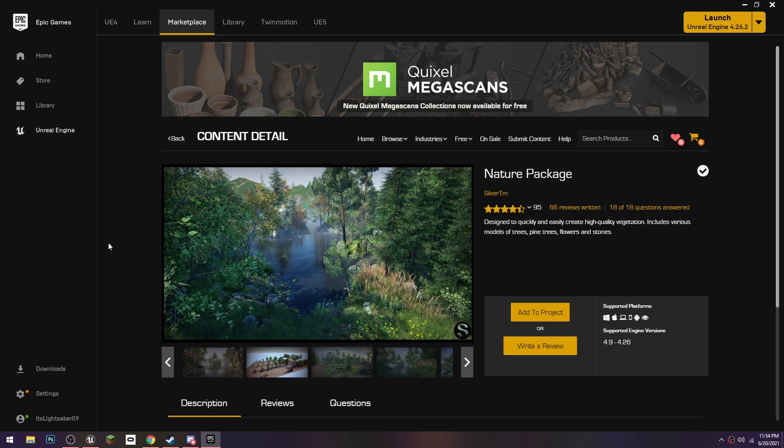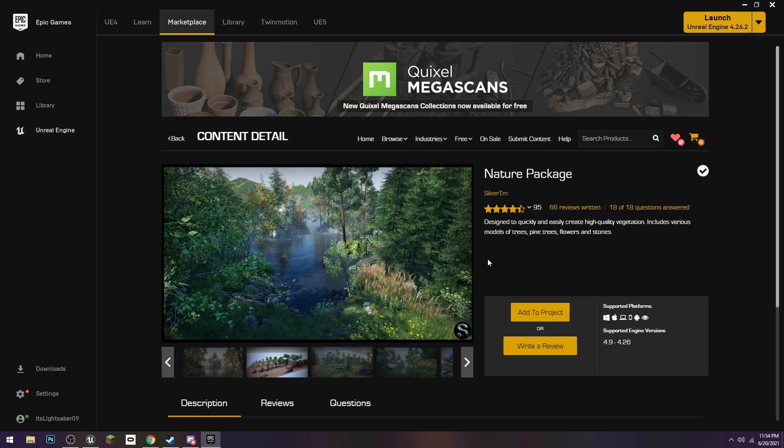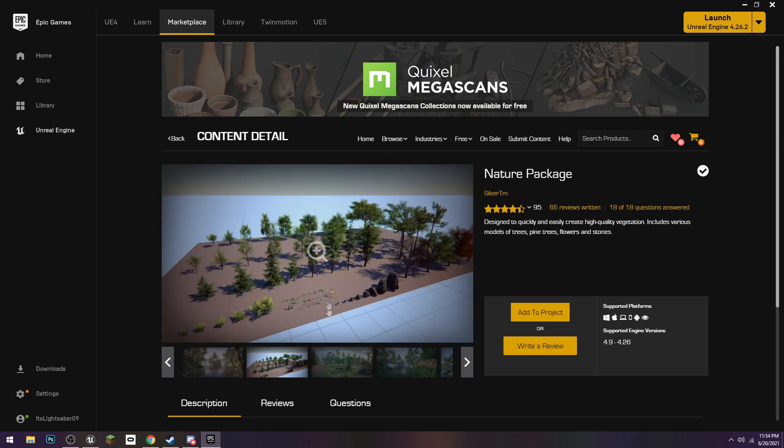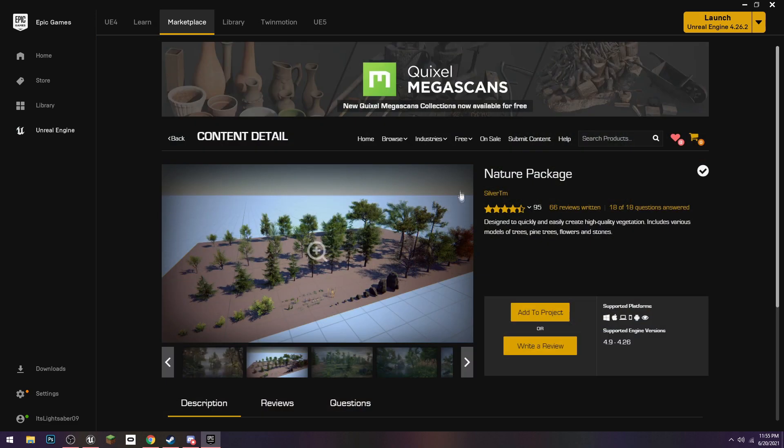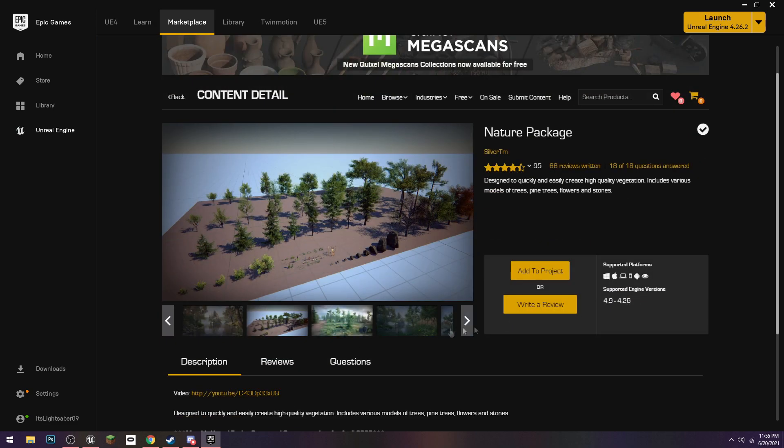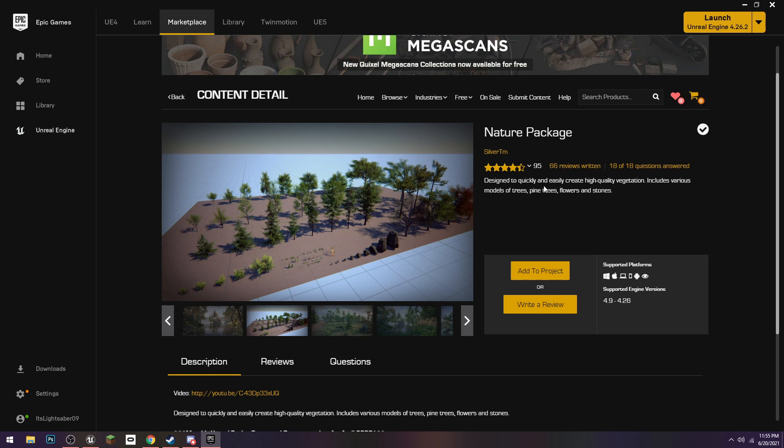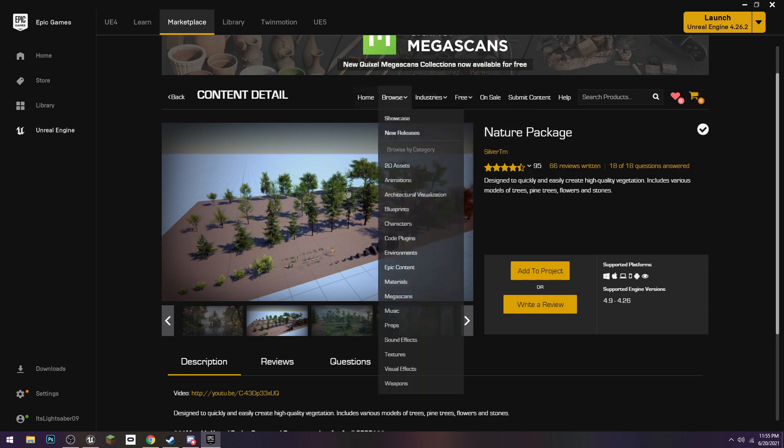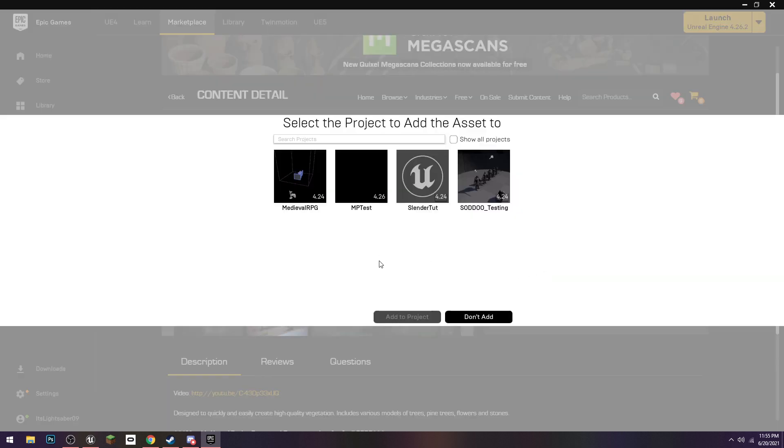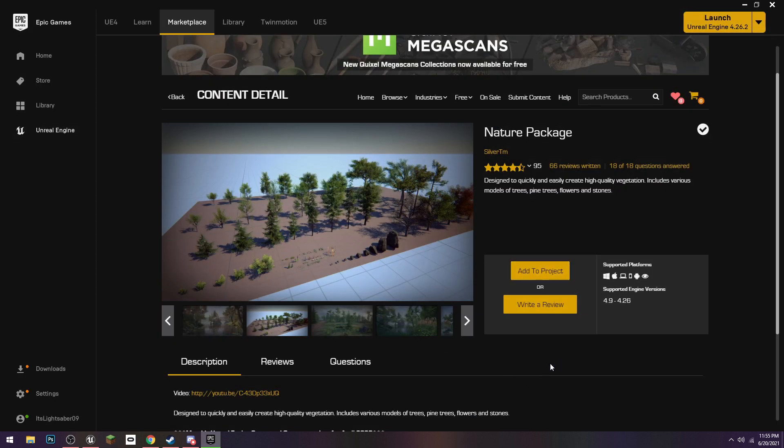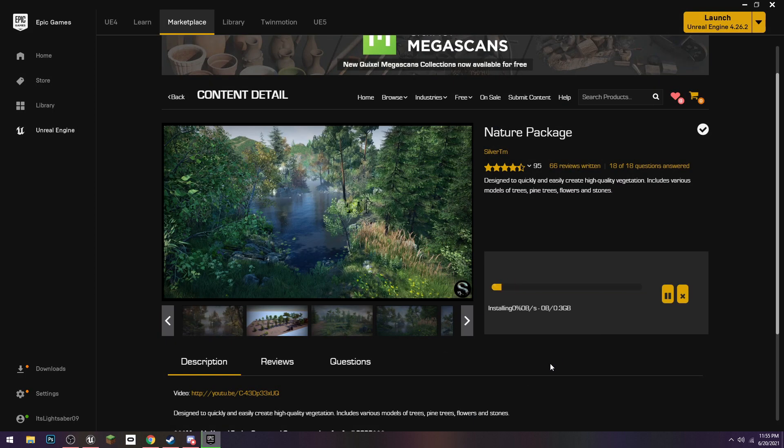To get started, you'll want to find a foliage pack. I'm using this one called Nature Package. It's got bushes, grass, rocks and trees, a lot of good stuff. You can use anything. I used to use something called the Kite Demo. It's fairly big, like 3 to 7 gigabytes, but it also looks really well. That's what I used for the last tutorial. I'm just going to add this to our project, Slender Tite, and once that's downloaded, I'll get back to you.